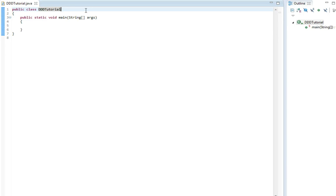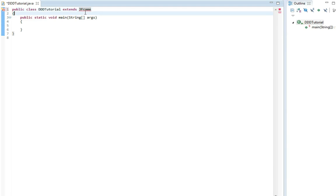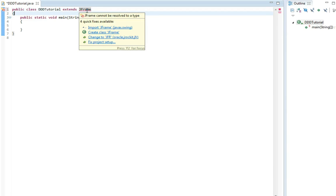So first off, we need to make a window for this to run it. For this I'm going to use JFrame. You just write extends JFrame and then we're going to import the JFrame.